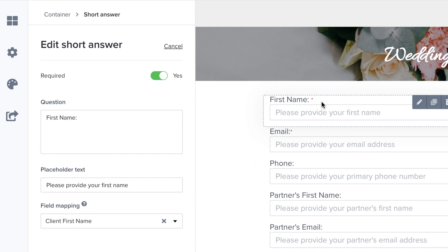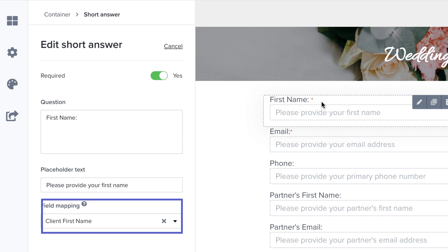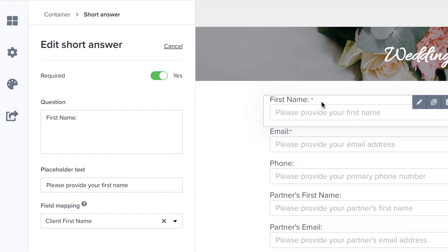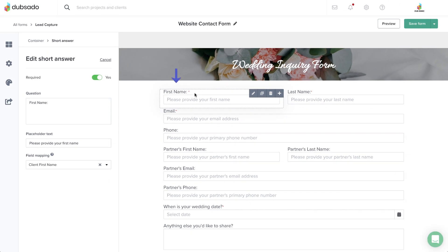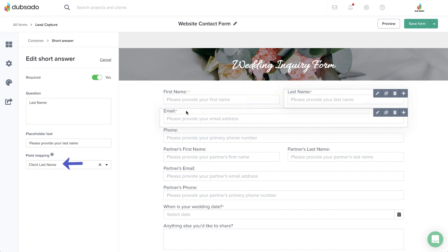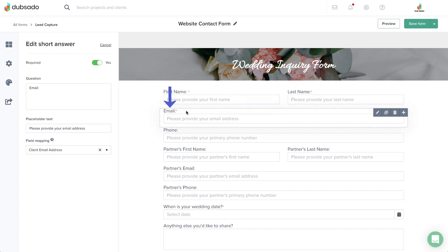Behind the scenes, these three responses must be mapped to the appropriate area as well, so that they're stored properly within the future project. So the first name short answer should be mapped to the client's first name. The same goes for mapping the last name short answer to last name, and the email address short answer to email address.